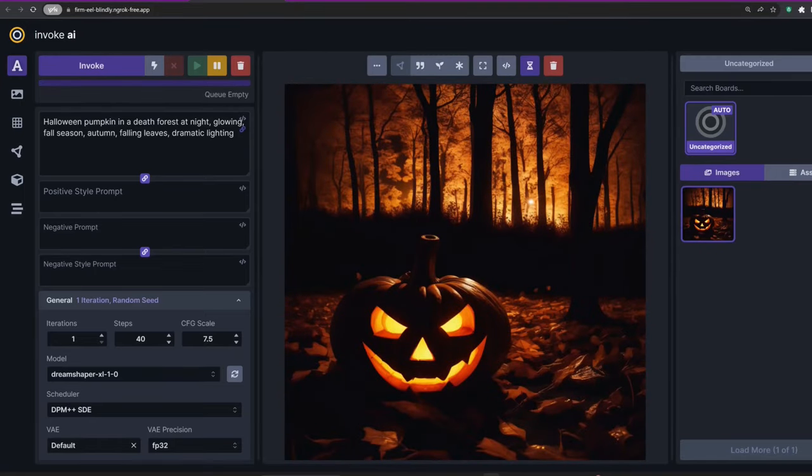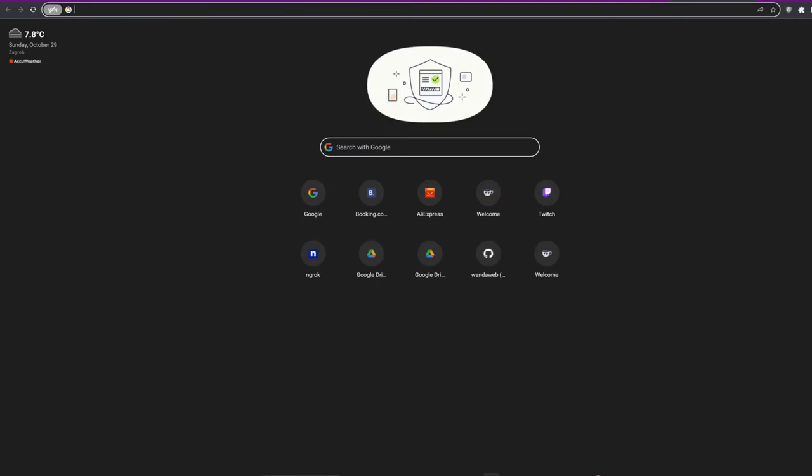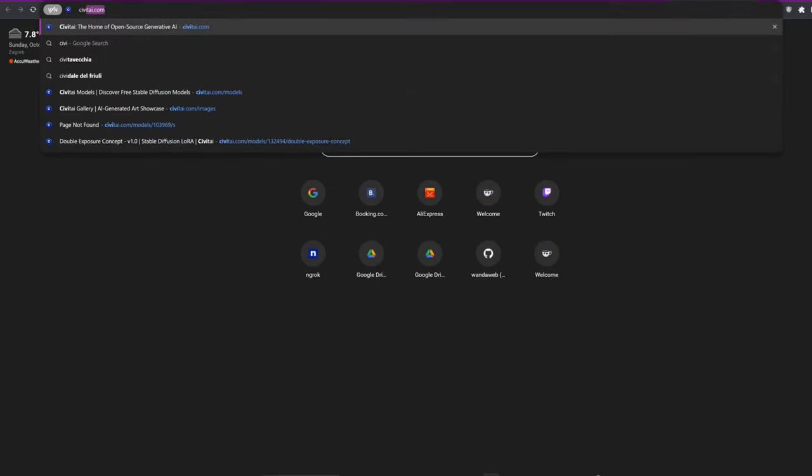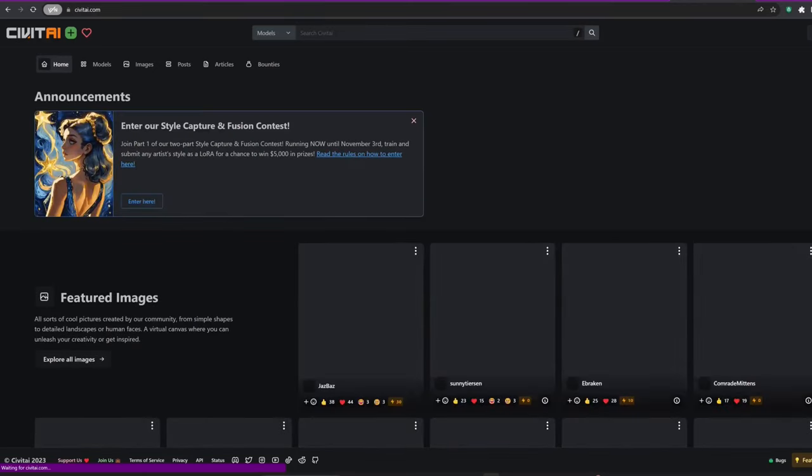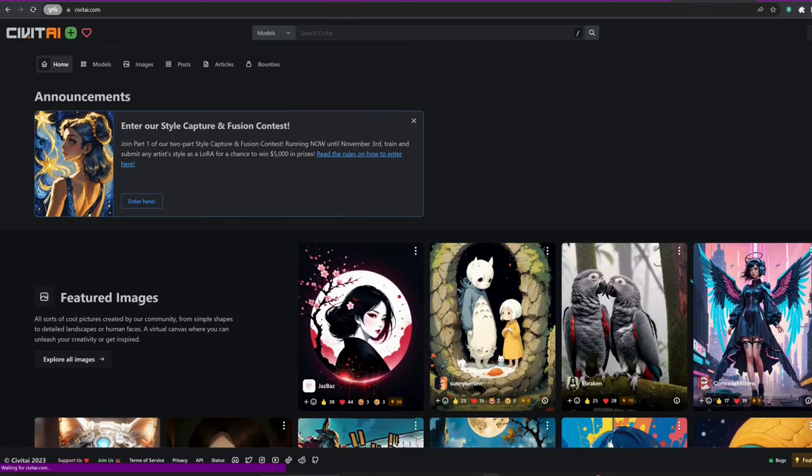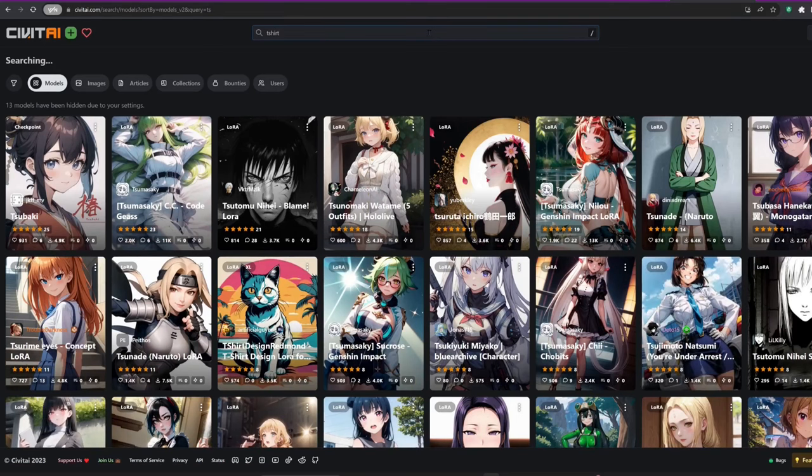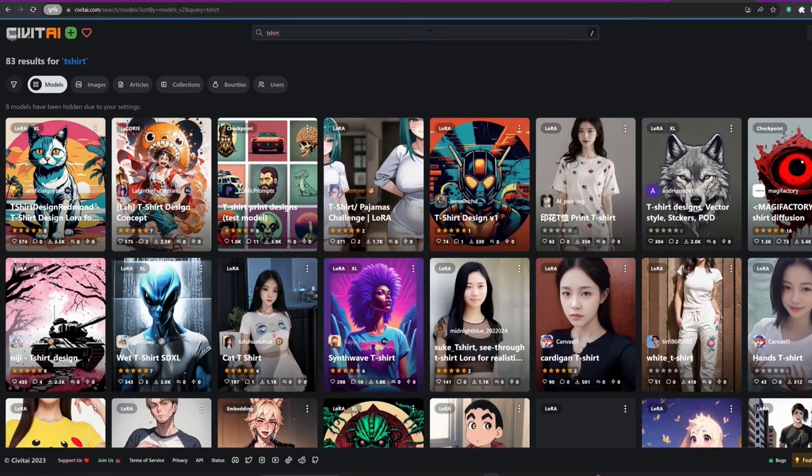The pumpkin turned out pretty good. Now how about turning it into a t-shirt design? I'll head over to CivitAI and choose the t-shirt style to see what this pumpkin would look like as a t-shirt design.